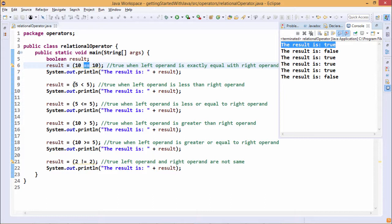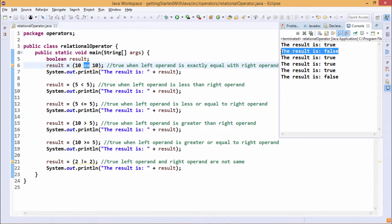Next we have used 5 less than 5 (<). This less than is a relational operator in Java, so that will be assigned to result. 5 < 5 is false — it is true only when the left operand is less than the right operand, but that is not happening here since both operands are the same. So the result will get printed as false, and you can find that the result has got printed as false.